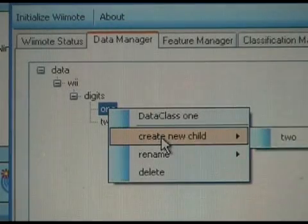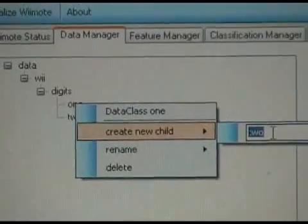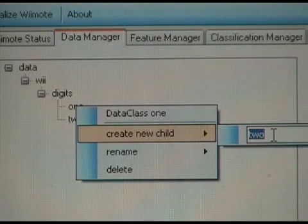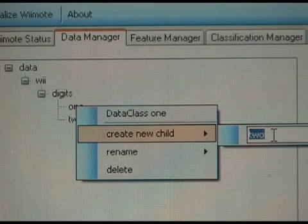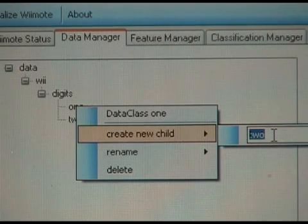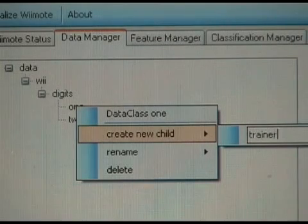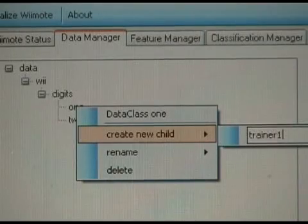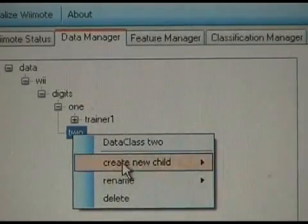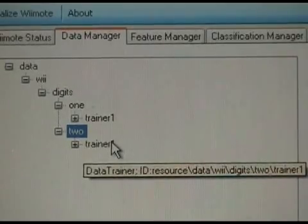We also need to define a folder for the trainer — the person performing the example gestures. This is necessary because recognition can sometimes depend on how you handle the remote, meaning user-dependent classification sometimes works better than user-independent classification. To allow you to switch between different people, you can define different trainers for the classifiers and train for a specific trainer. We've created trainer one for gesture class one, and another trainer one for gesture class two. Now we are ready to record our example gestures.